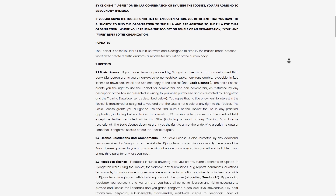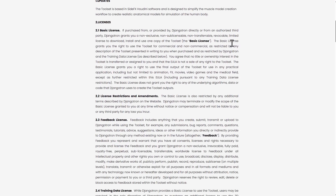Looking at the license section, the basic license grants you the right to use the tool set for commercial and non-commercial purposes, as restricted by any description of the tool set presented in writing when purchased, and as restricted by Jangotron and the training data license.